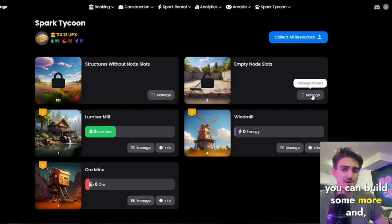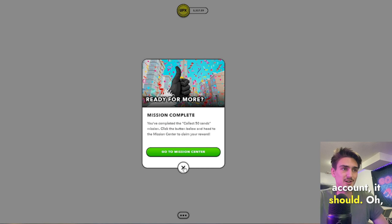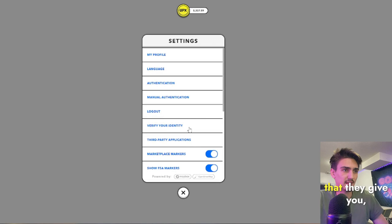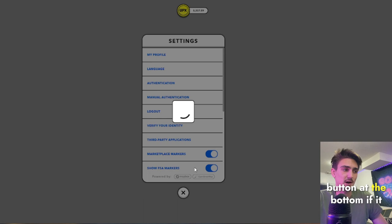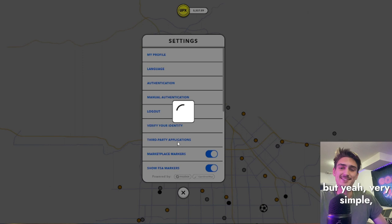If you're having trouble connecting this to your Upland account, it's mission complete. It's very simple. You just go into settings, you'll copy the code that they give you and you go to third party applications and you'll hit this little green button on the bottom if it ever did want to load. But yeah, very simple, very awesome game to get into.